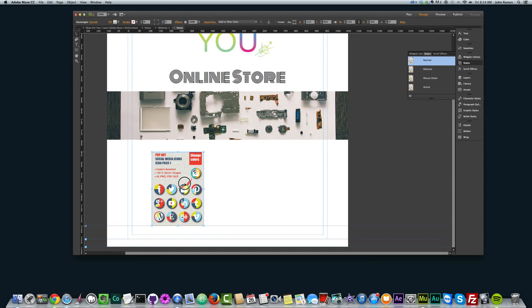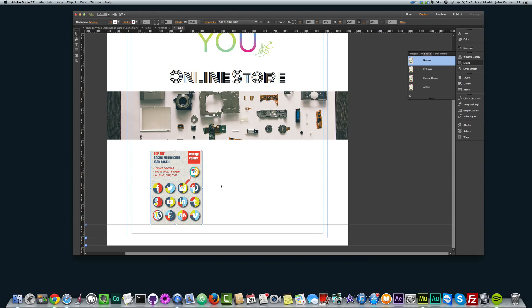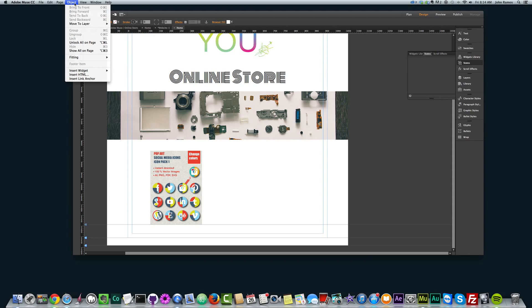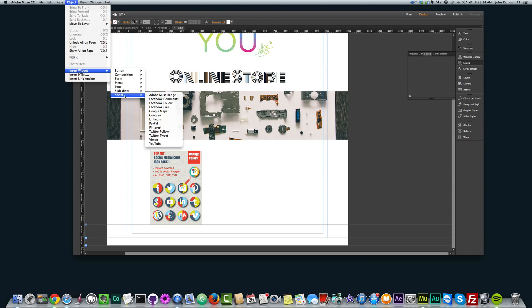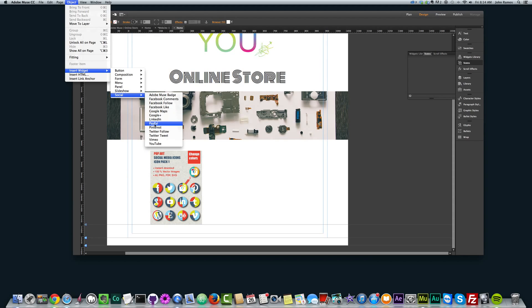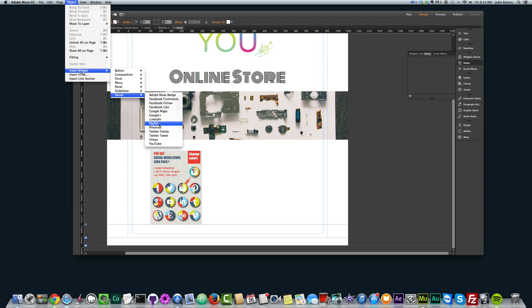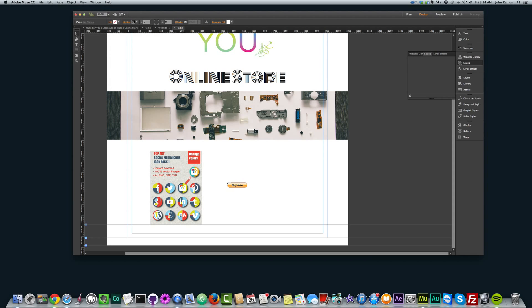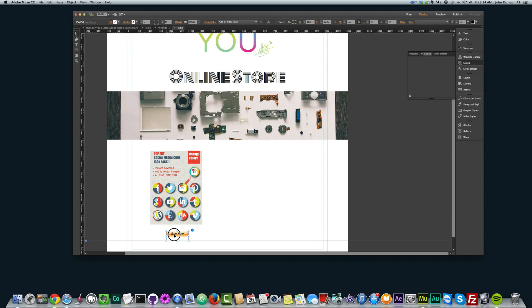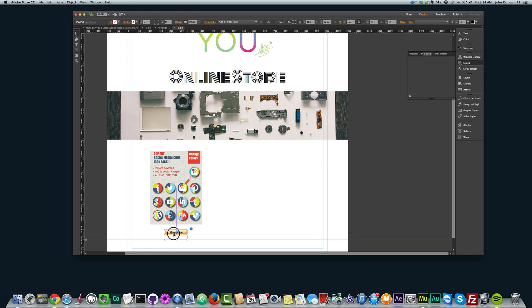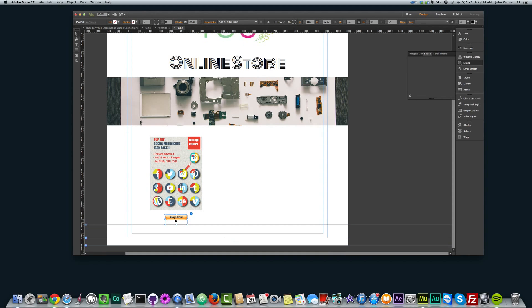So there's our product image, and now we want to insert that buy now button. To insert the PayPal Buy Now button, you go to Object, Insert Widget, Social, and PayPal. So again, it's Object, Insert Widget, Social, and PayPal. And then we get that button there, we can place it anywhere. I'm going to move it right underneath this product image, and center it below the product image, we get that nice blue line, to let us know it's centered within that rectangle.